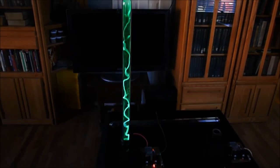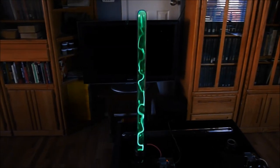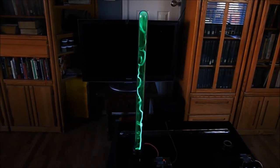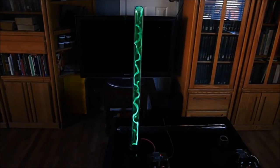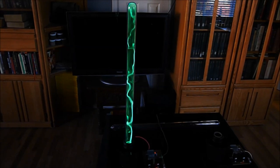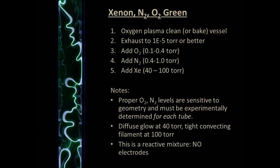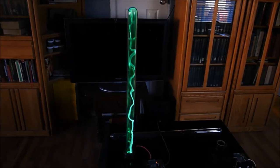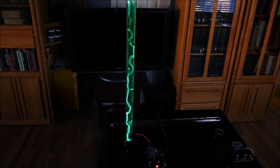The particular tube we're looking at is one that's appeared in my videos before. It contains a mixture of xenon, oxygen, and nitrogen, all three of which are necessary to give the green emission.